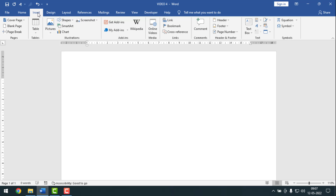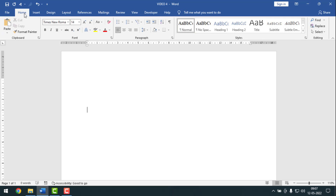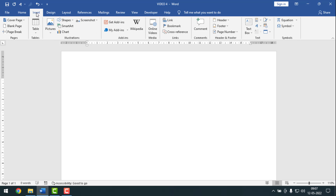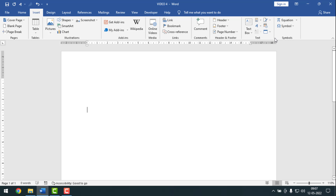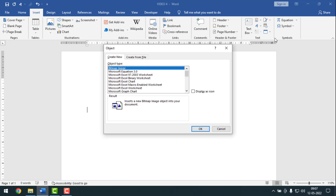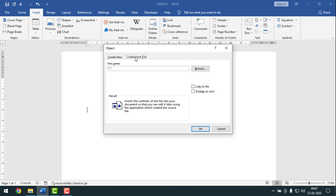Normally we stay on the Home tab, but you have to click on Insert. Then click on Object. Click on Object, and then click on 'Create from File'.